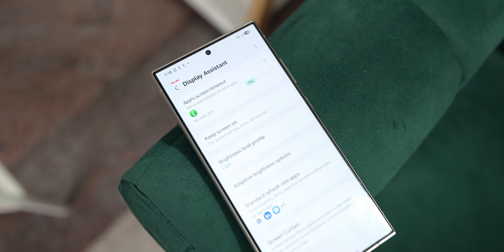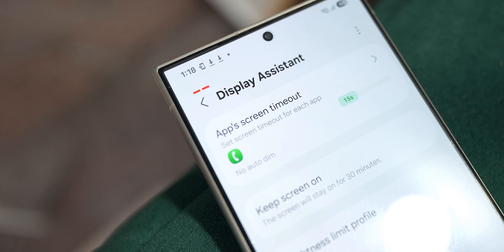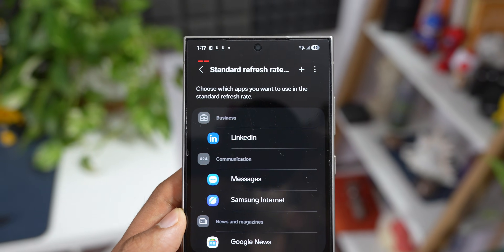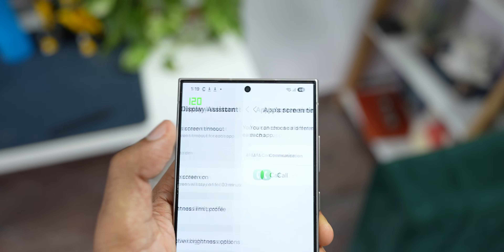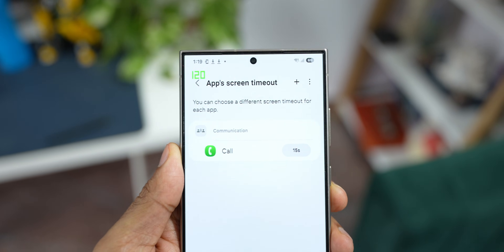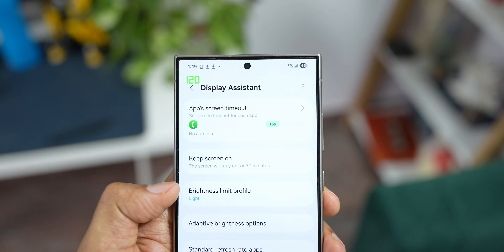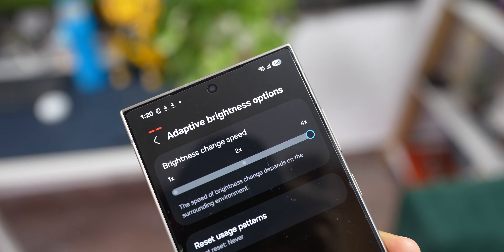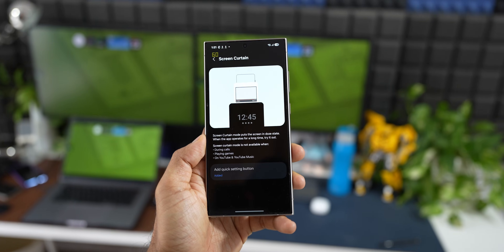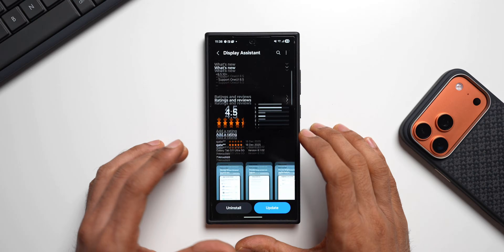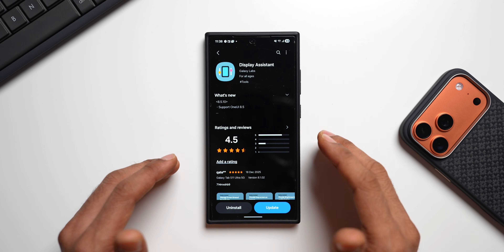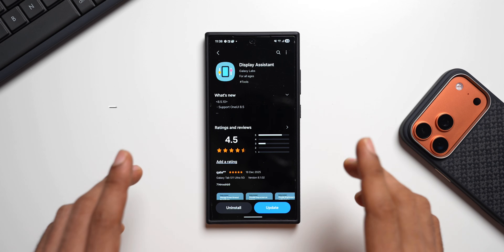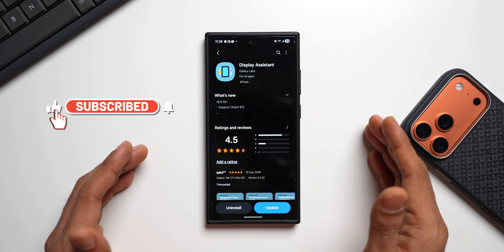Display Assistant also received an update — no new features, it just activates the Display Assistant module for One UI 8.5. If you don't have it, install it via the APK in the description. It's a powerful app that extends your display settings with features like app screen timeout, keep screen on, brightness limit profiles, adaptive brightness, standard refresh rate per app, and screen curtain. It also helps conserve battery.